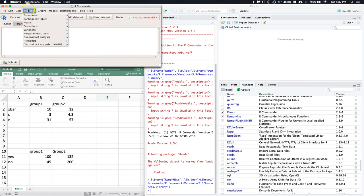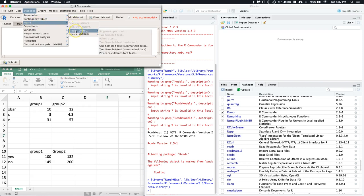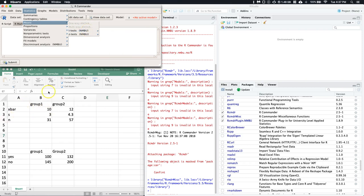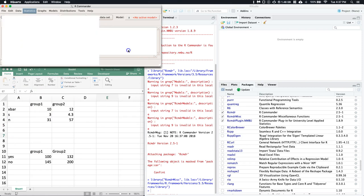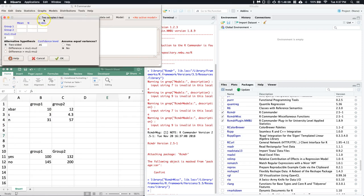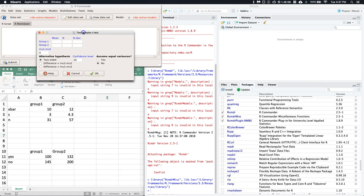One of them is we can now go to Statistics, Means, and check it out - we can do a z-test. Let's do a two-sample t-test for our example right here. Let's do t-test, two-sample t-test, summarized data. We can go ahead and click on that.